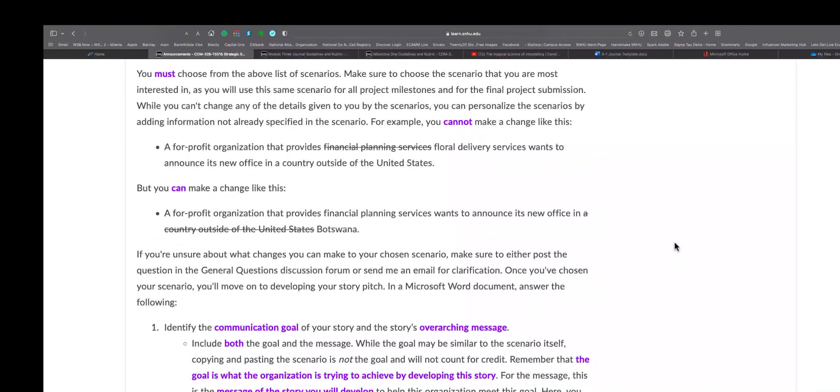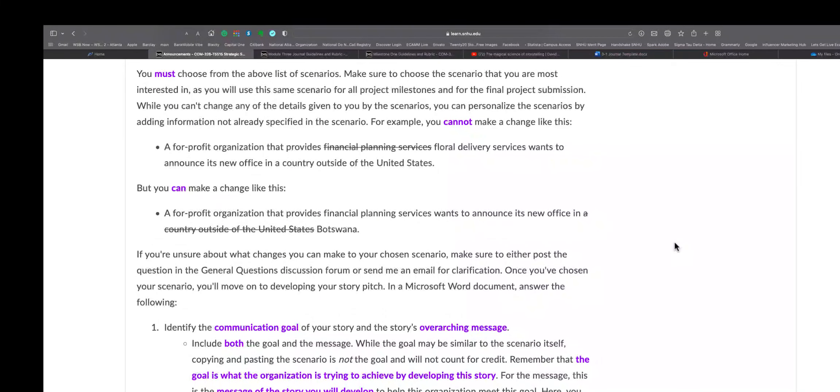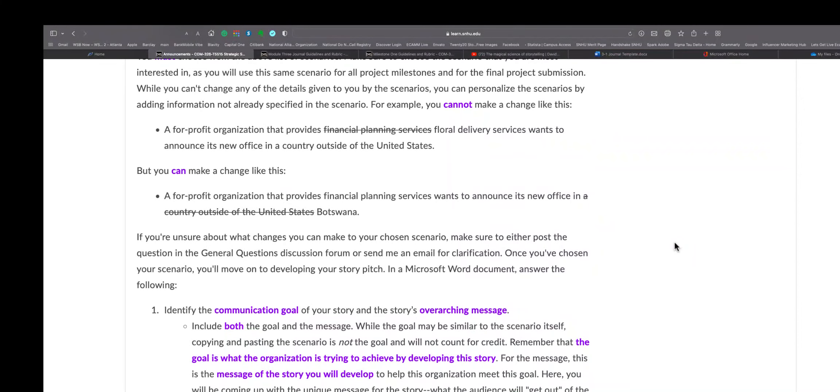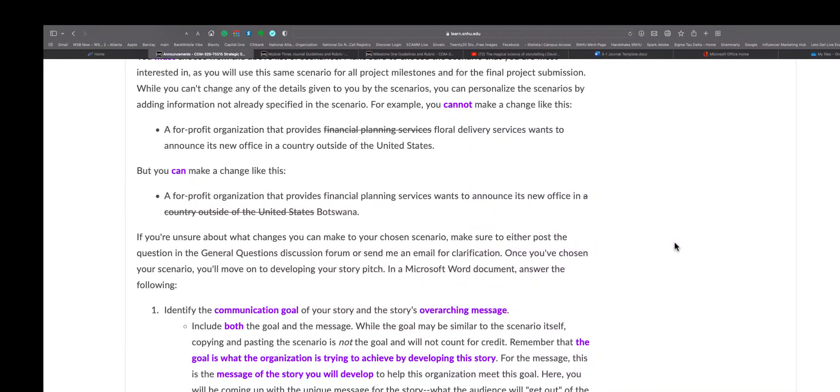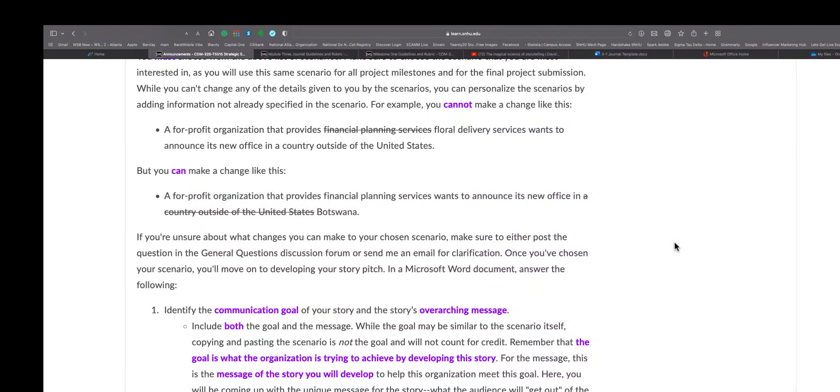And then of course you can change it instead of being in the United States, you can change it to Botswana. So they don't want you to change that it's a financial planning business, but they don't care where the business is. That's basically what she's saying. If you're unsure about what changes you can make to your chosen scenario, make sure to either post a question in a general question section in the forum for clarification. Once you've chosen your scenario, you'll move to developing your story pitch in Microsoft Word.